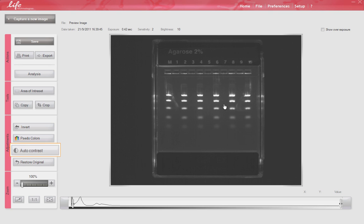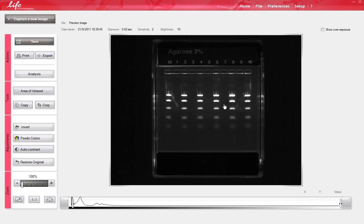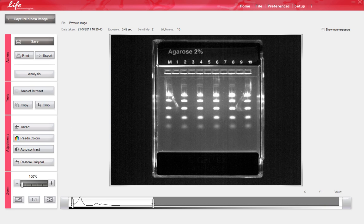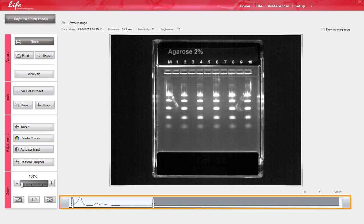Another feature is the Auto-Contrast tool. This enhances the signal intensity without manipulating the image. Notice that the histogram bars have moved after using the Auto-Contrast tool.